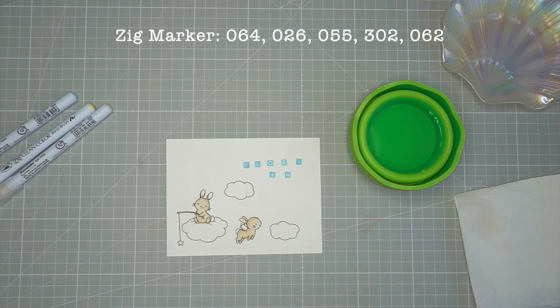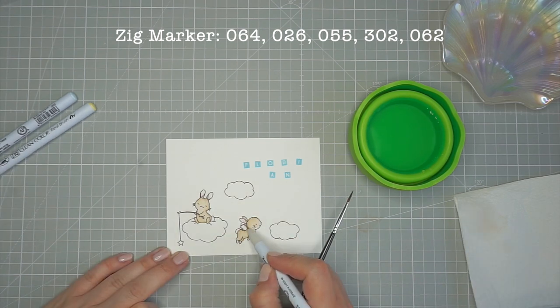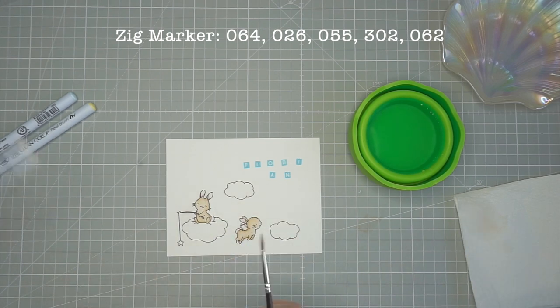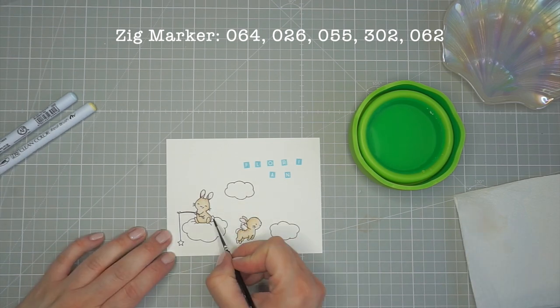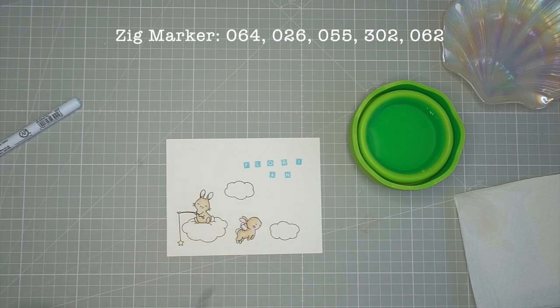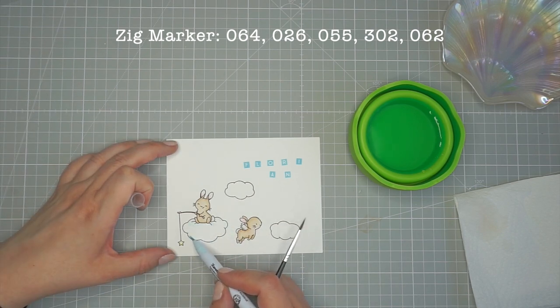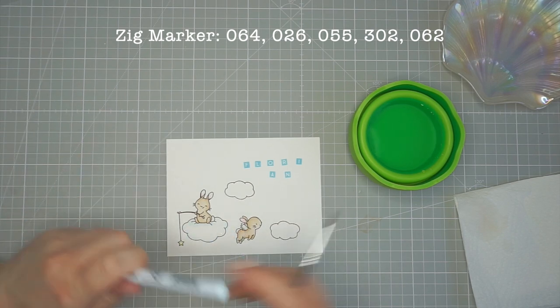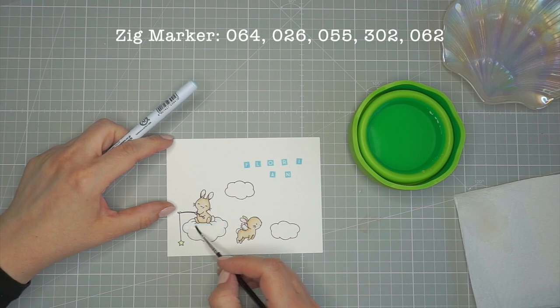For the wings and the little bushy tails of the bunnies I used Warm Grey 2, Pale Yellow for the little star and Blue Haze for the clouds.